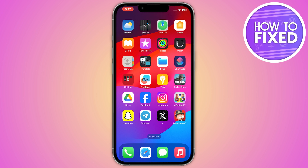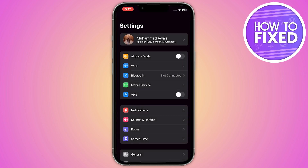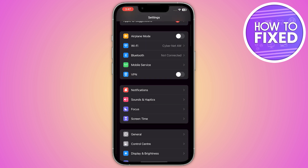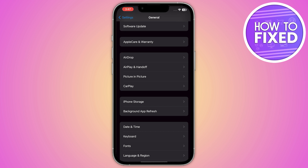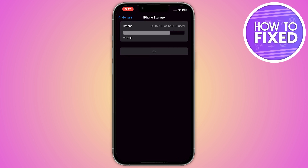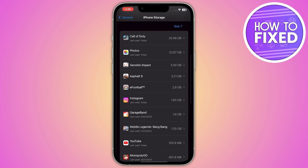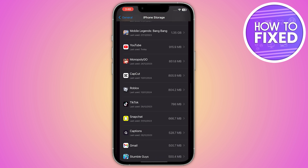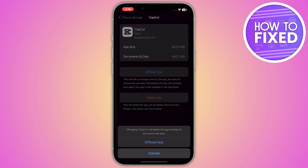First of all, you have to make sure that your cache is clear for CapCut. For that, go into your phone settings and go to the general section, then click on iPhone storage. If you are on Android, go into your app management settings. From here, click on CapCut and select the option to offload the app to clear the cache.